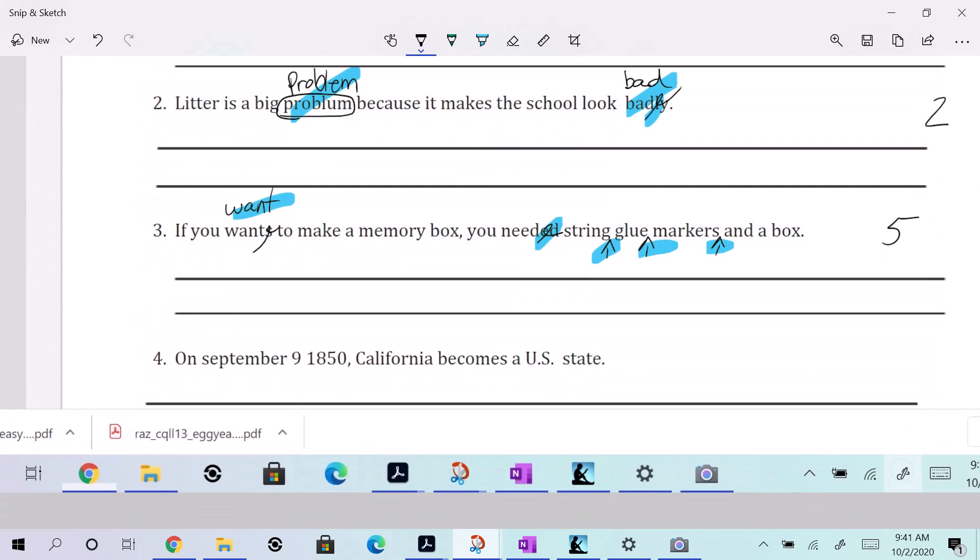On September 9, 1850, California becomes a U.S. state. Becomes. That's a little weird, isn't it, if you say becomes. Right?